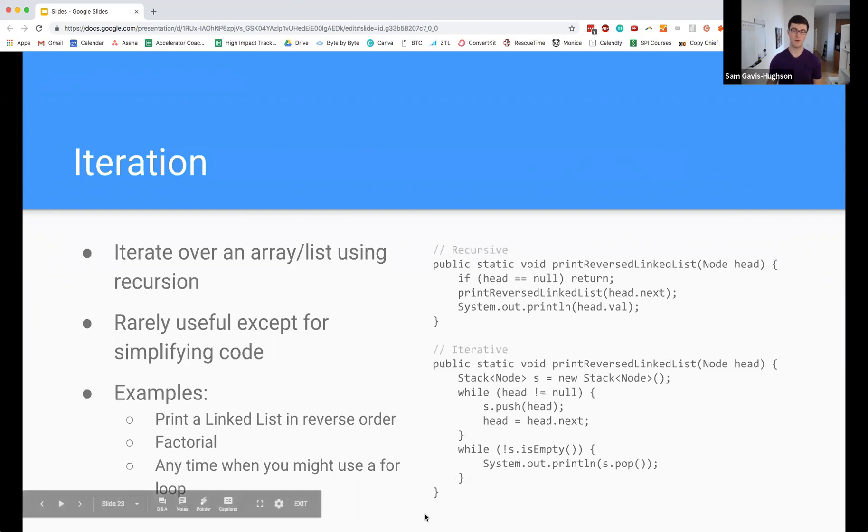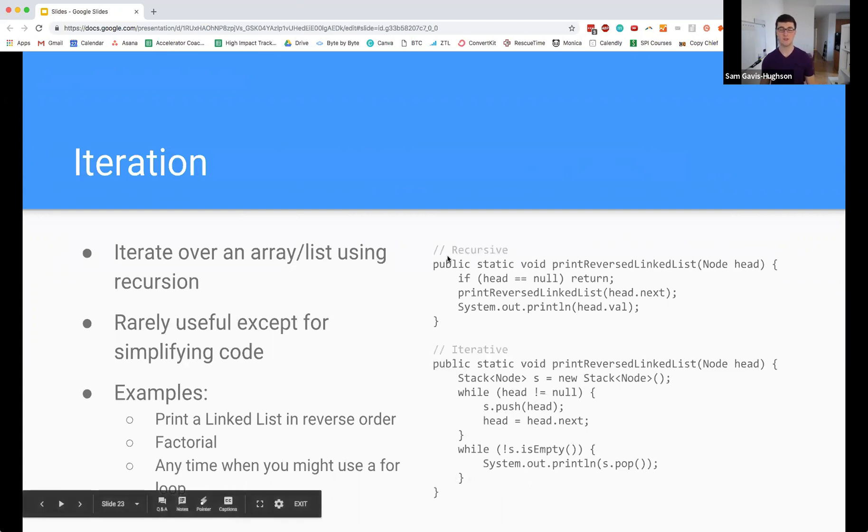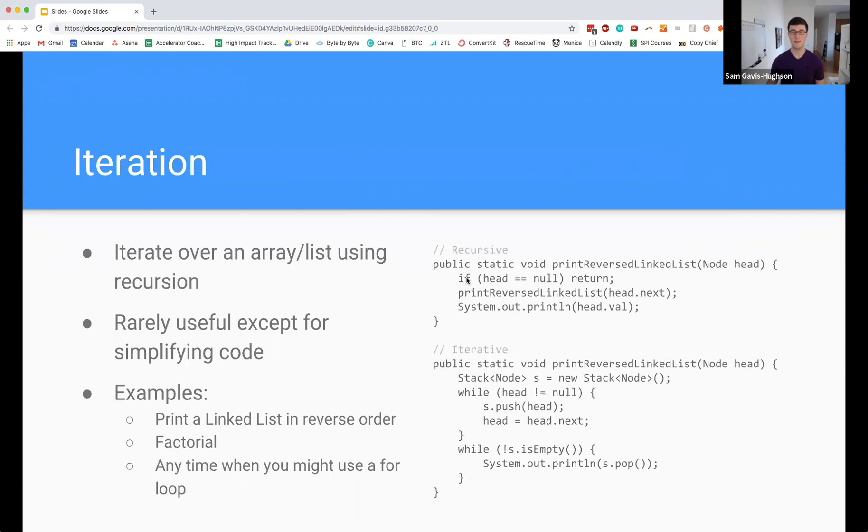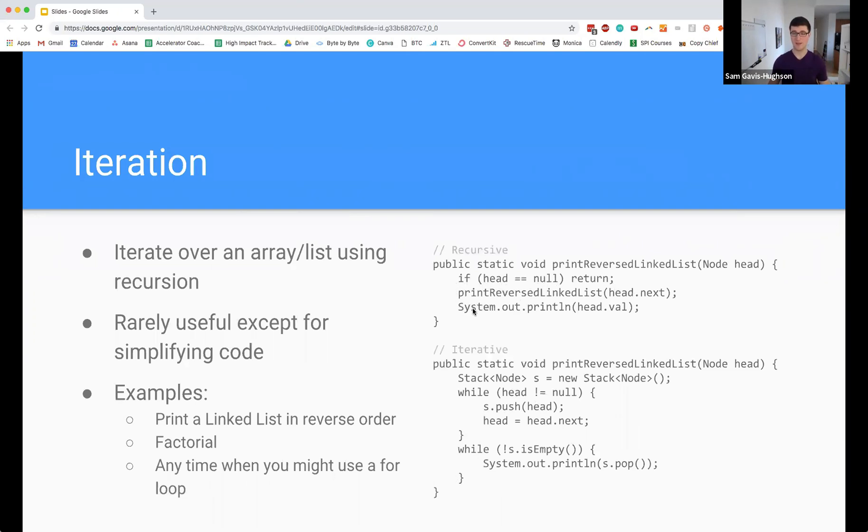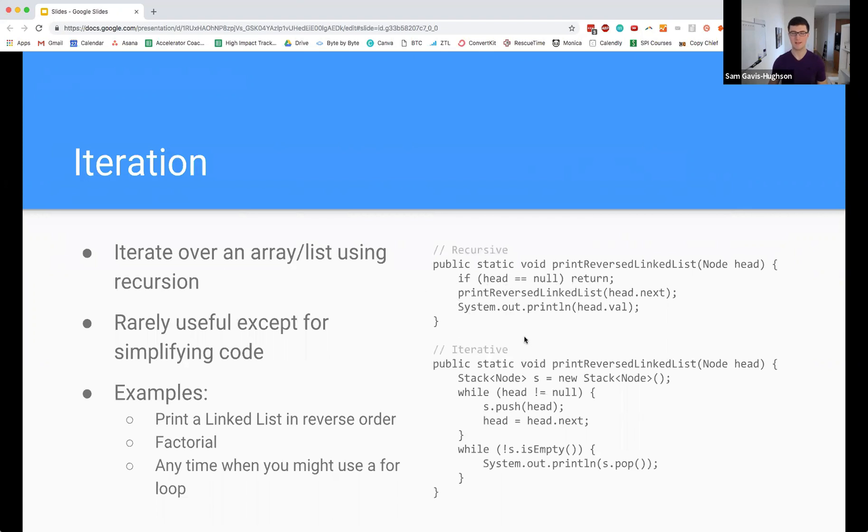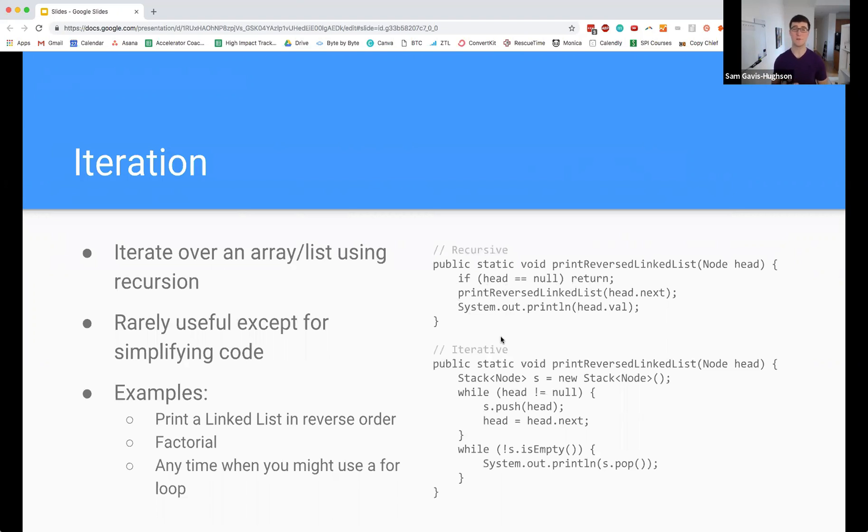This is a decent amount of code, whereas the recursive code is actually super simple. All I have to do is say if I'm at the end of my list, that's my base case so I return. Otherwise I'm going to recursively go to the next element in my list, and then finally once I've already printed everything after the current element, I print the current element. This gives me my linked list in reverse order. One of the advantages is that it can give us ways to write our code much more concisely or simply than if we have to explicitly allocate data structures.